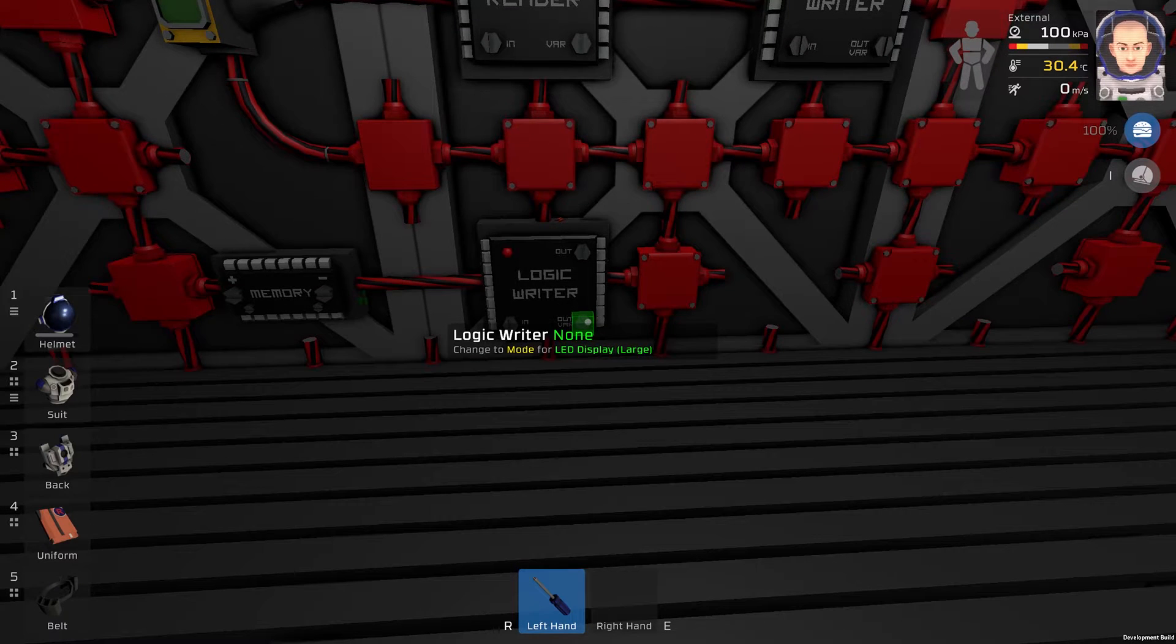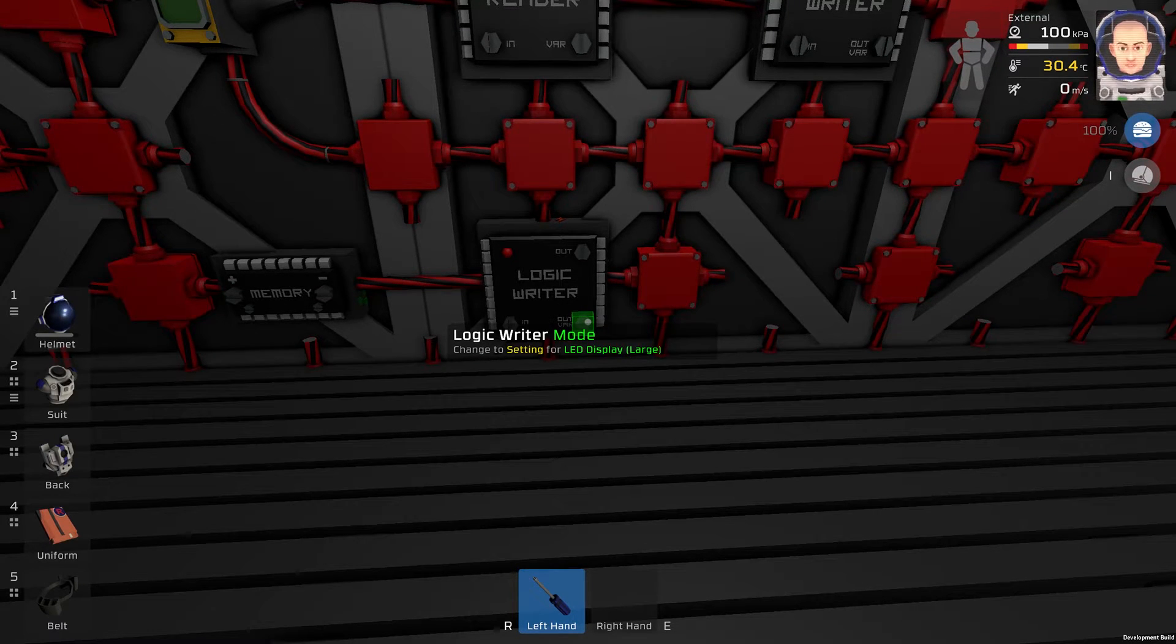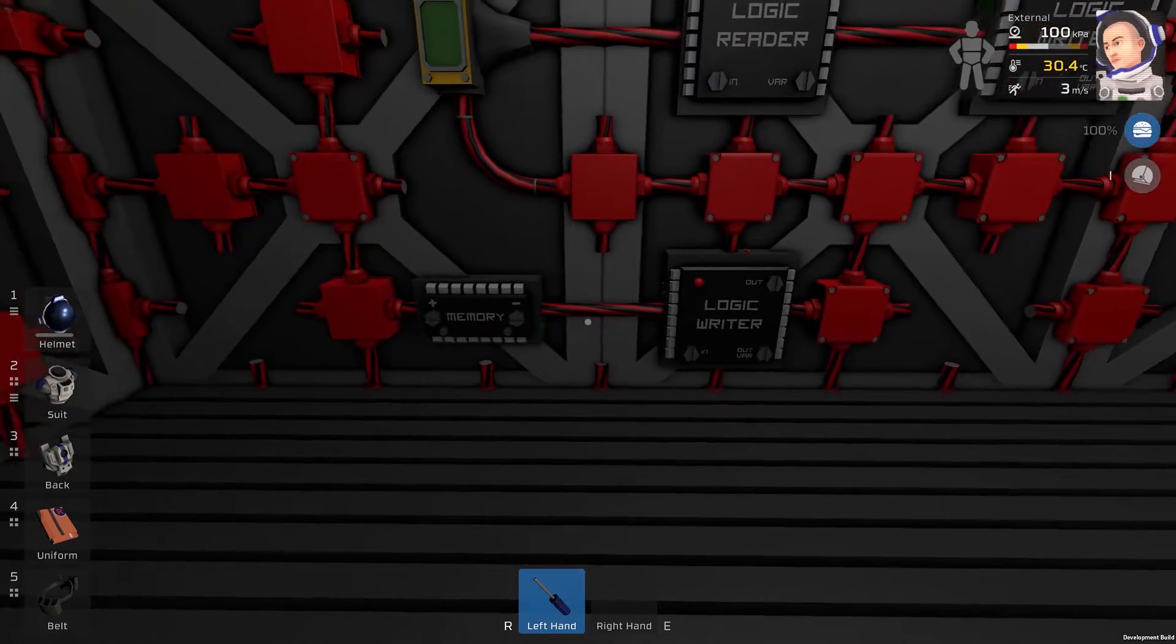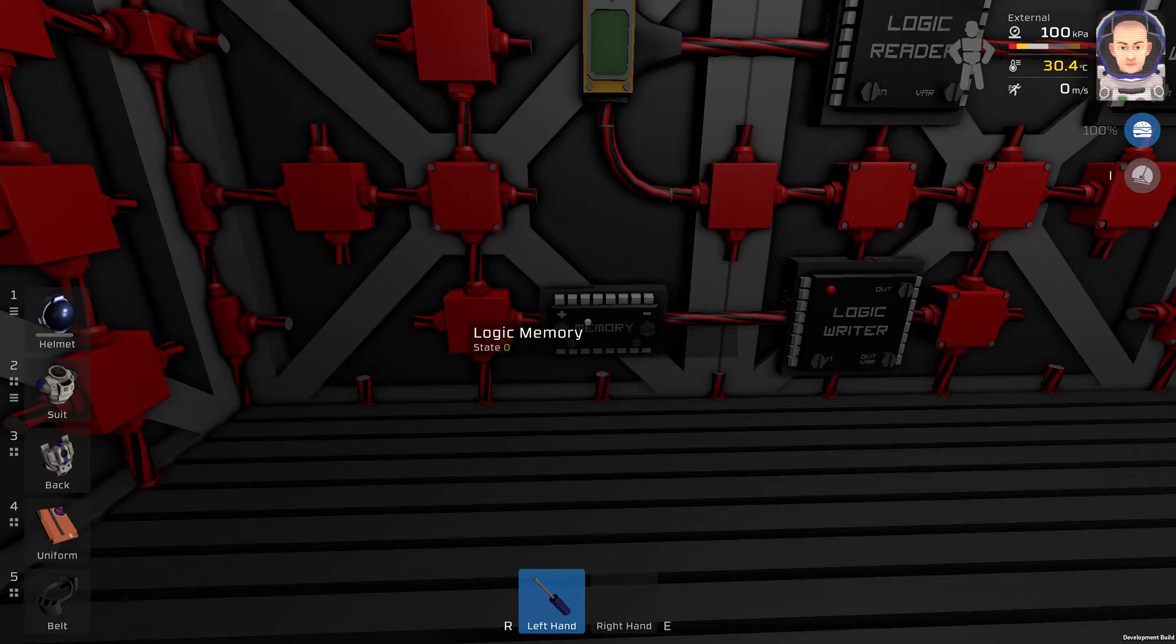The variable will be mode and we will set this memory to number two.